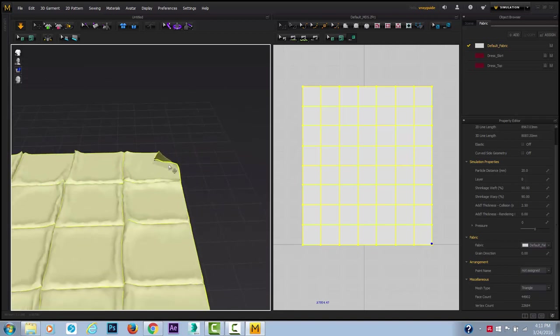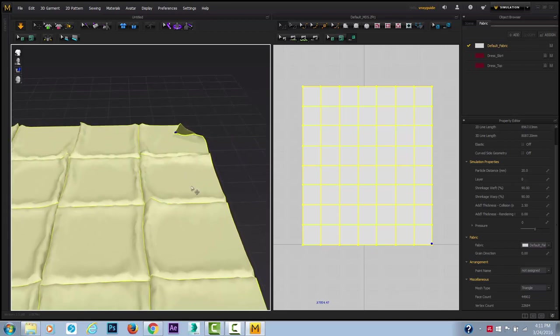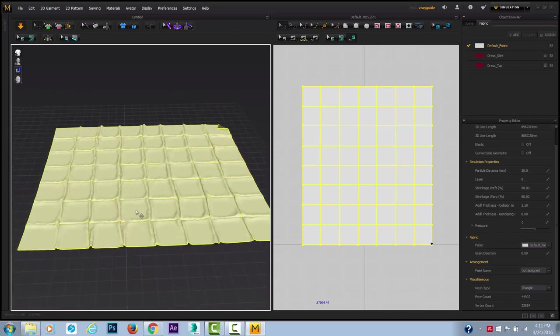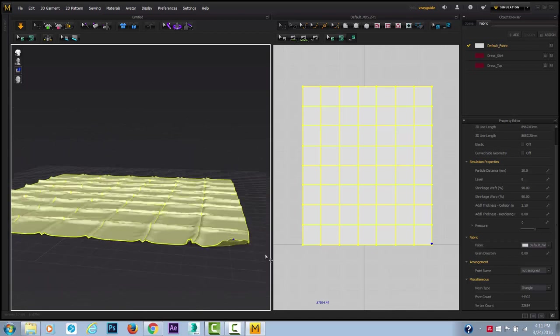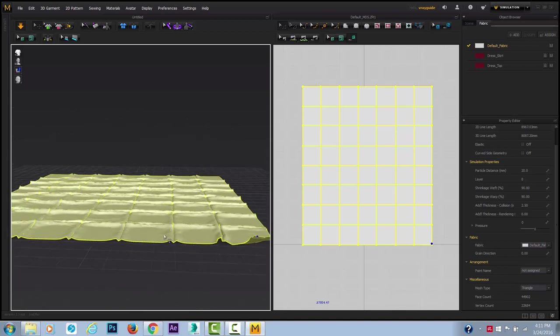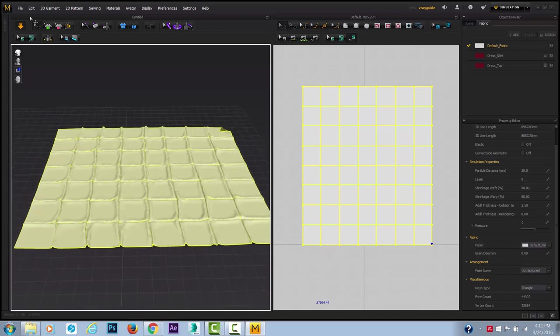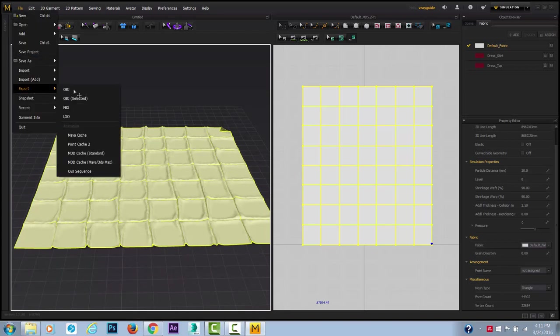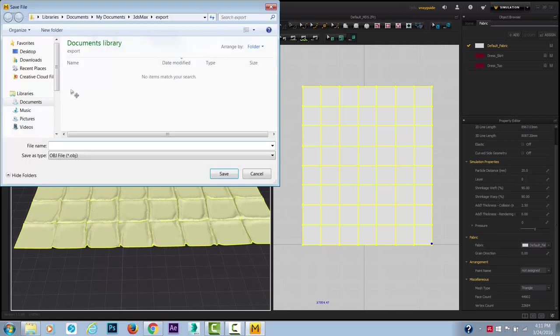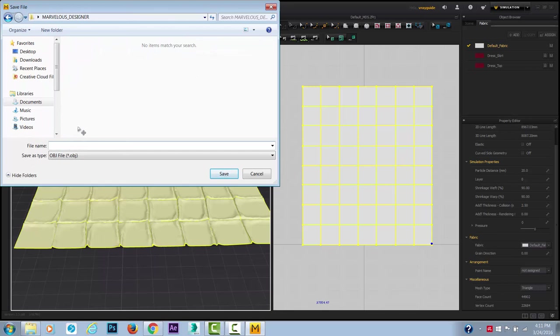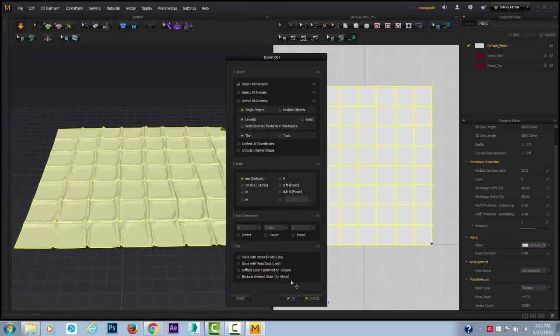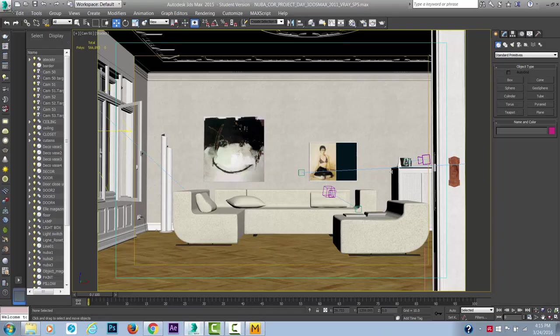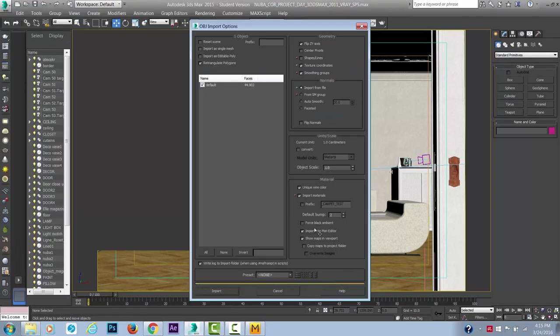All right. So what we can do now is take this and export as OBJ or FBX. Let's do the OBJ. And let's call it carpet test. Save. OK. And why don't we go and open Max and import this OBJ test. See how it goes.